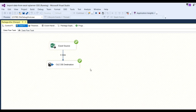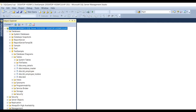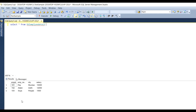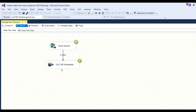Now we need to check whether the data was actually imported into the table. Go to SQL Server Management Studio and write the query: SELECT * FROM employee_details. Click Execute and you will get three rows returned. This confirms the data has been successfully imported from Excel to the destination.